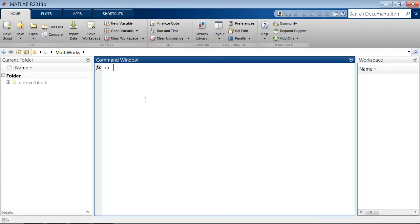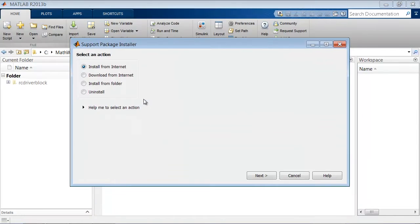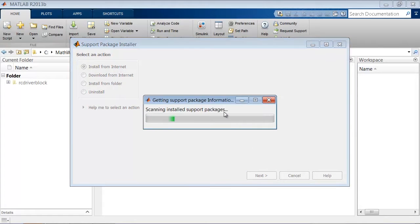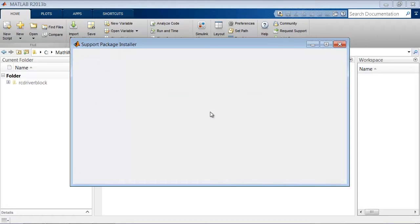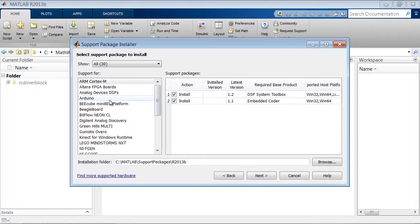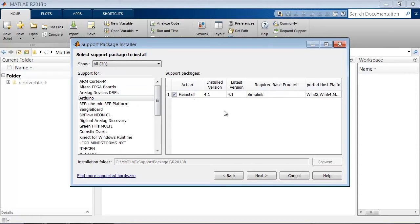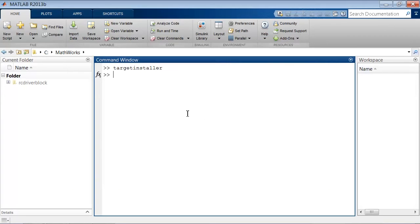We install the target support package for Arduino by typing targetinstaller at the MATLAB command window, clicking install from internet, selecting Arduino, and then going ahead with the process to install that target.